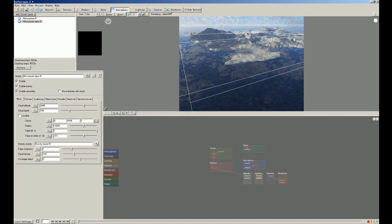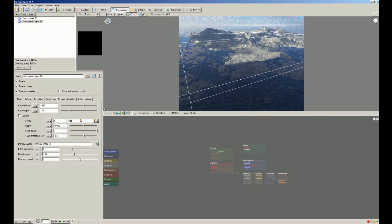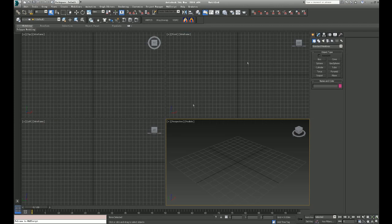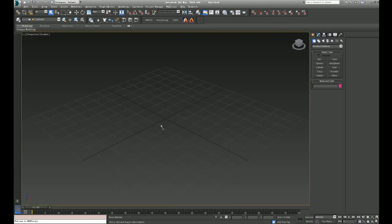So now we are going to put some self-made object into this scene. So we open 3DS Max. Let's enlarge this viewport.